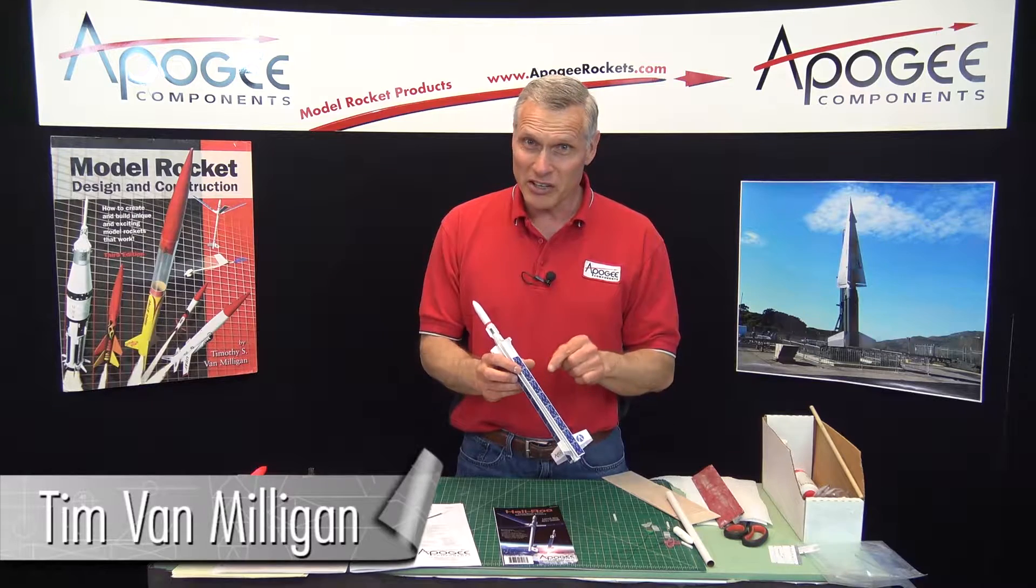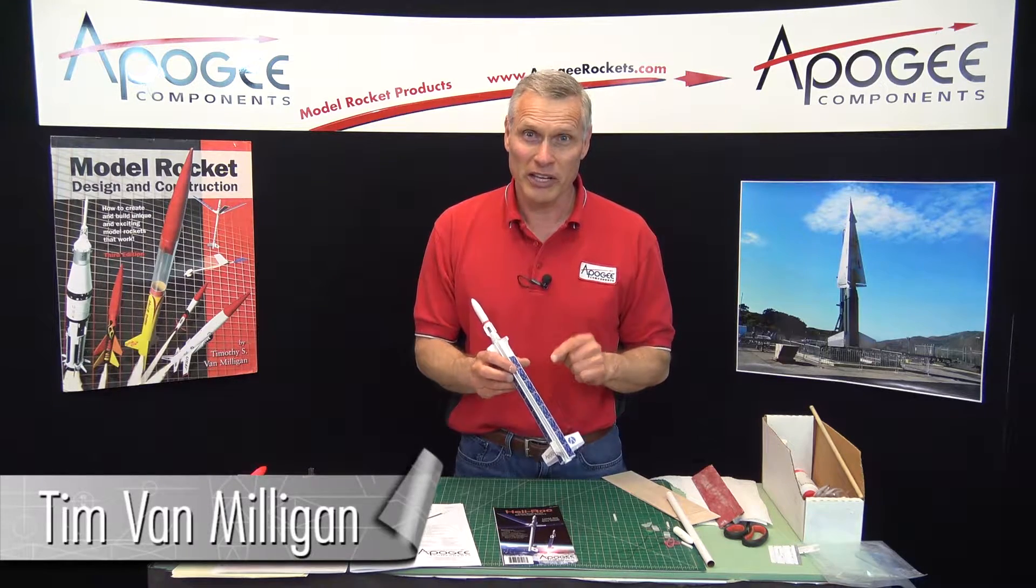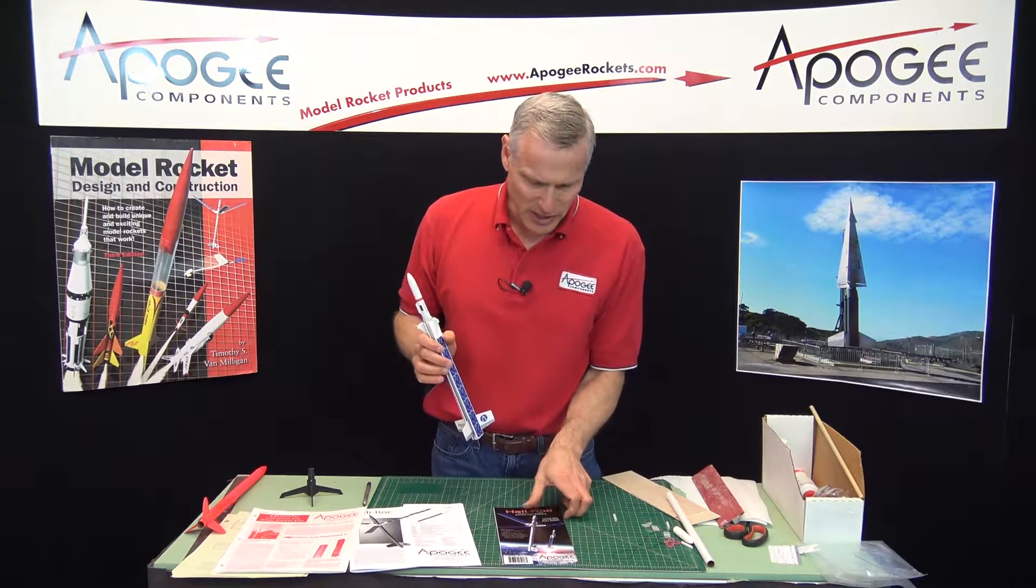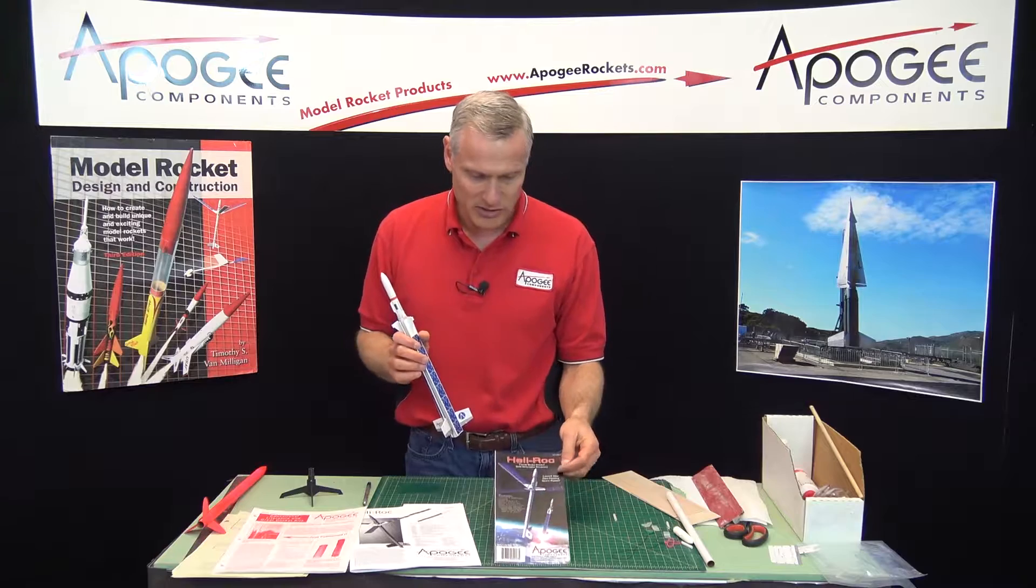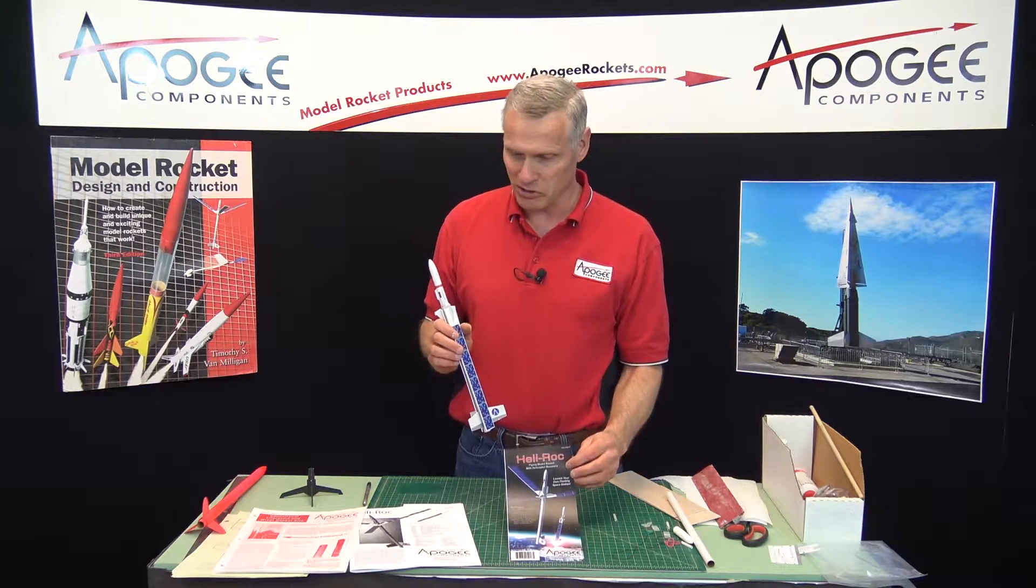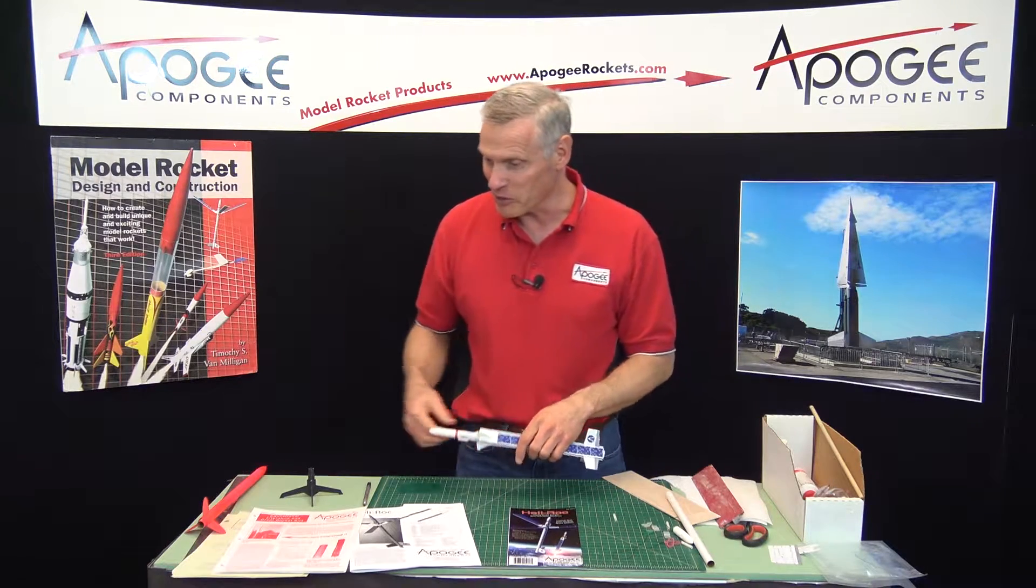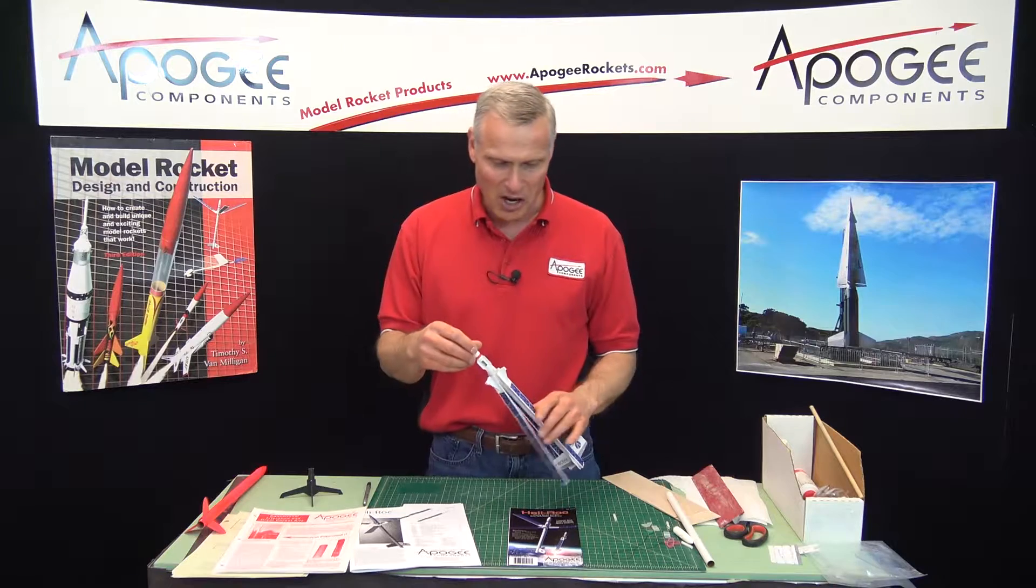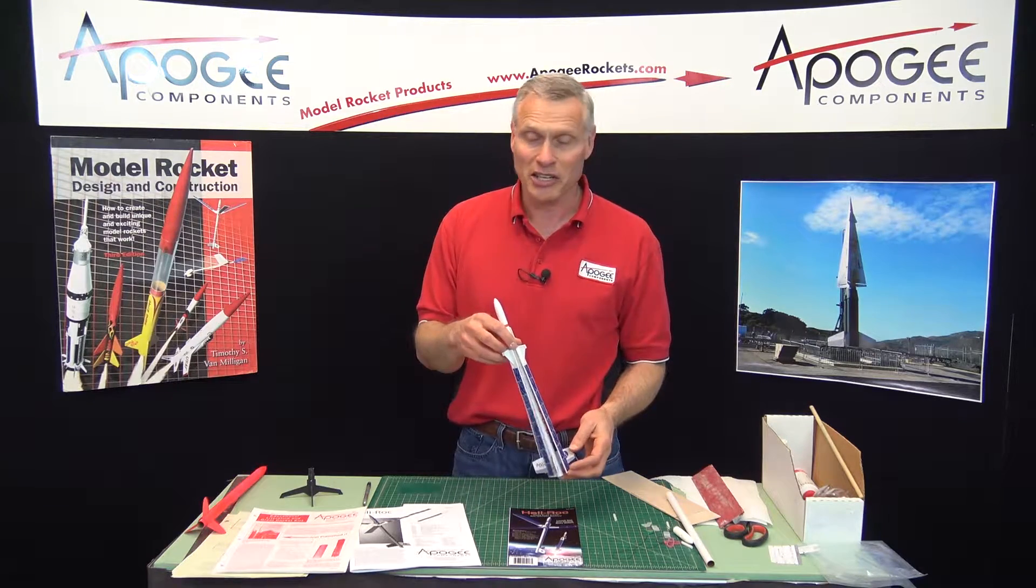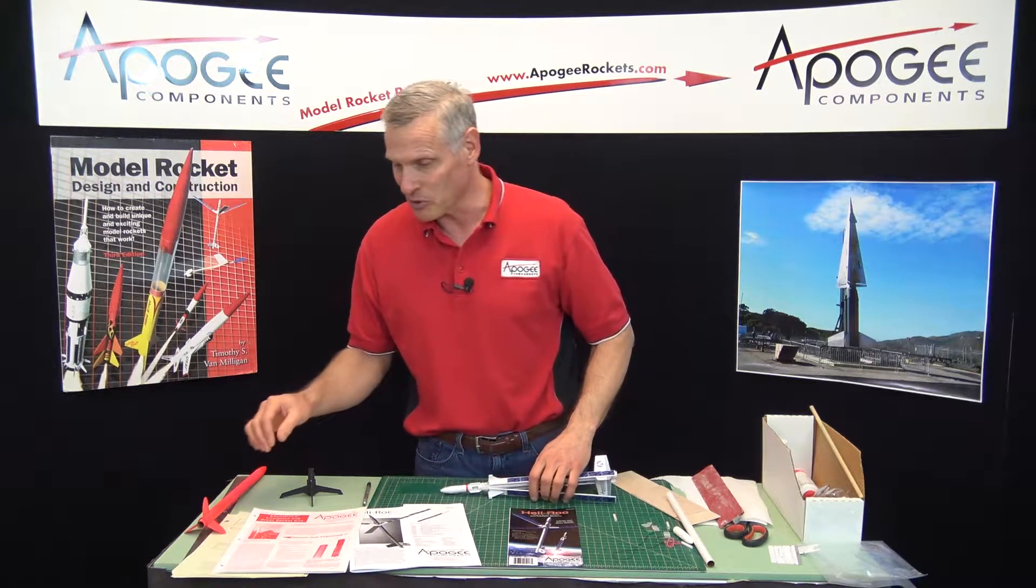This is a cool rocket kit called the Healy Rock. This rocket I designed a million years ago. Let me give you a little background on it. It's a Rotorock-style helicopter. Now, I didn't invent the Rotorock.